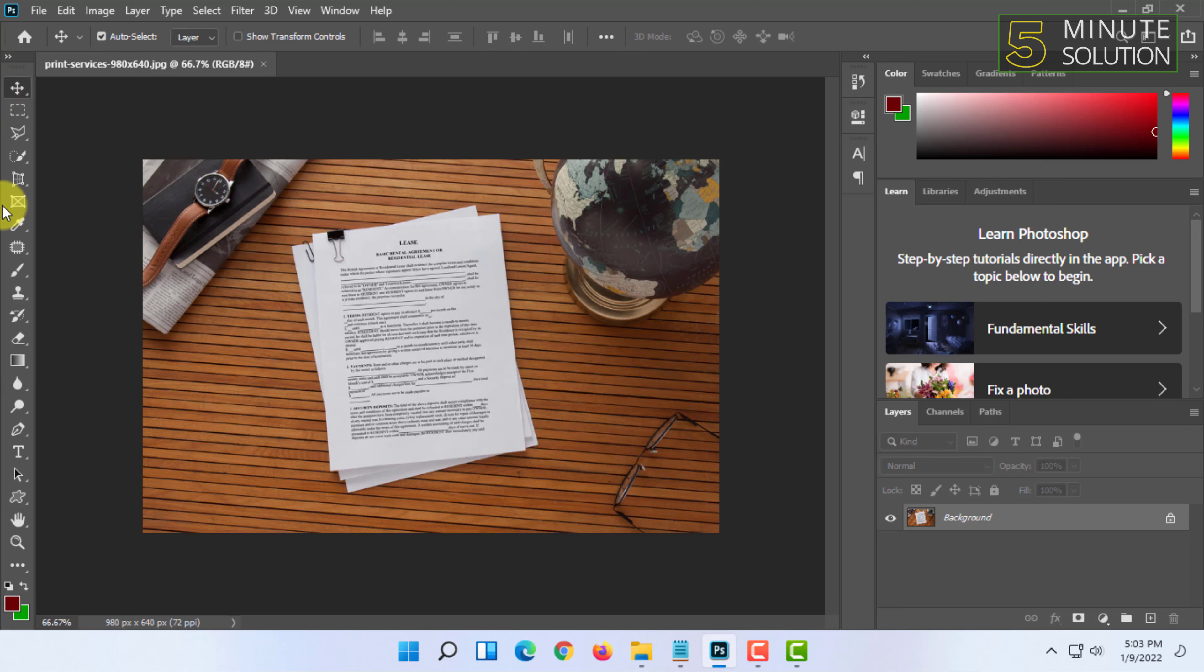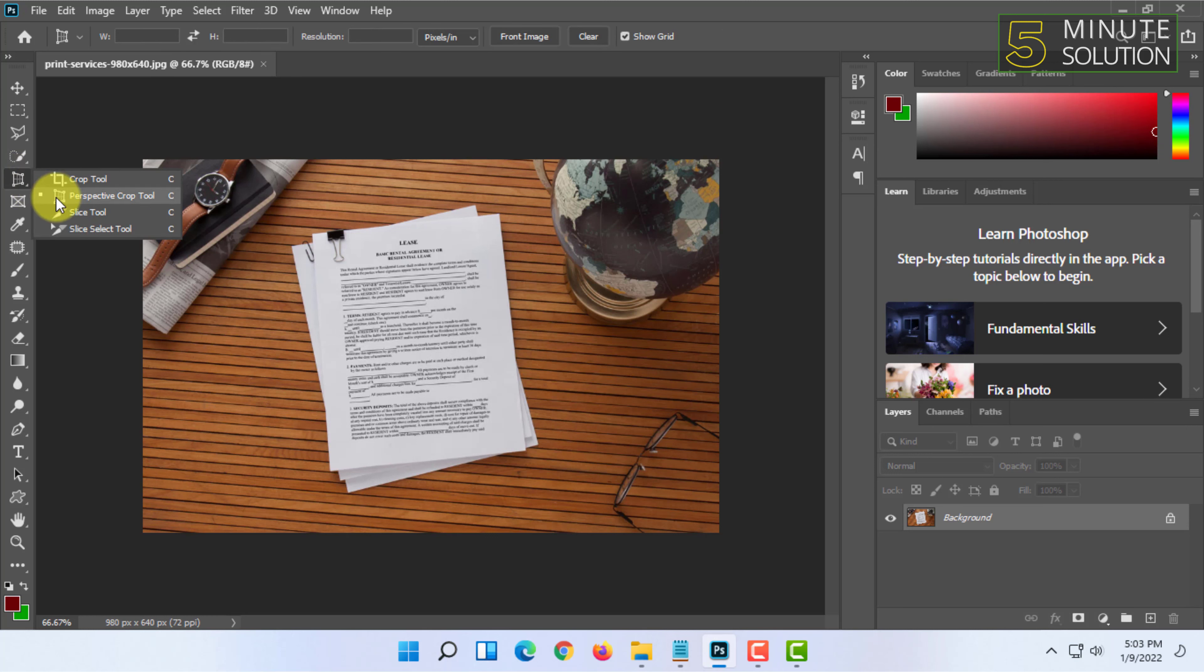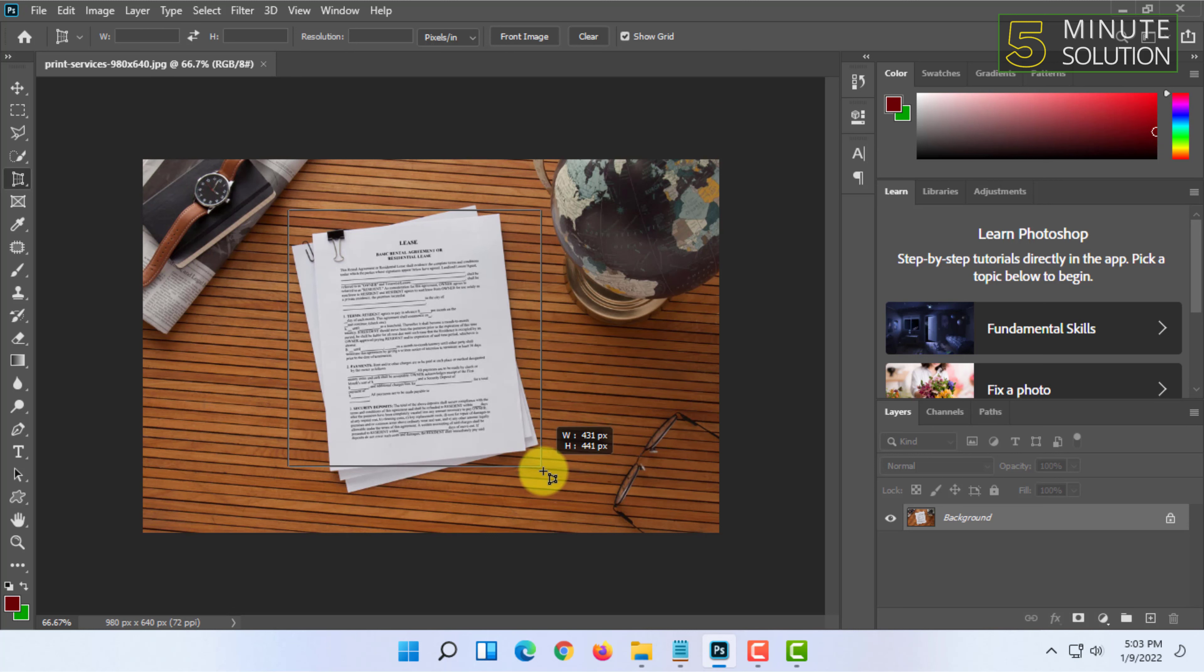In here, you will find the crop tool. Right-click on it and select the Perspective Crop Tool. Once you have selected it, choose the portion which you want to crop.